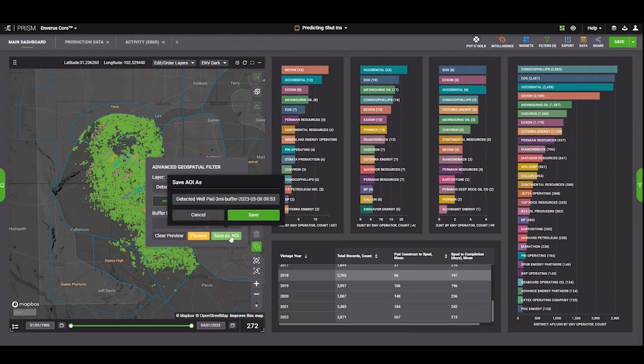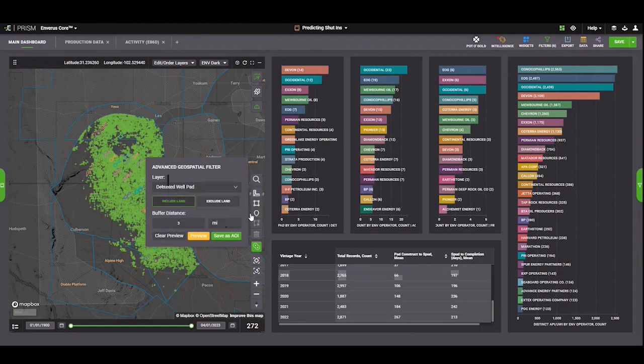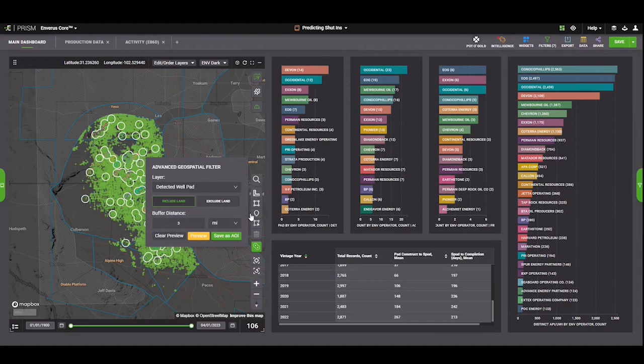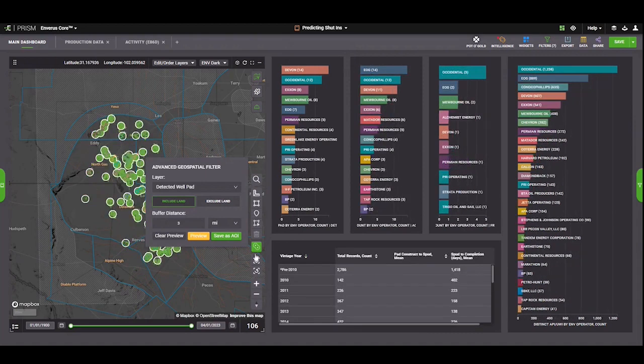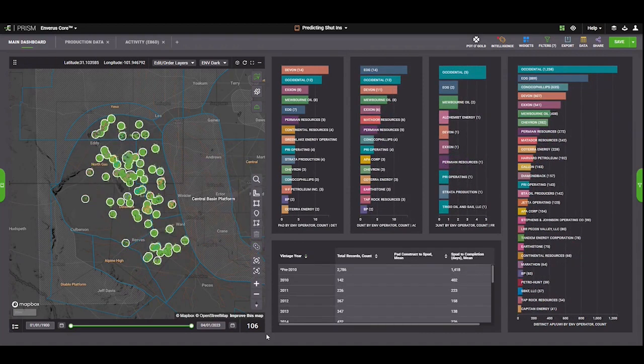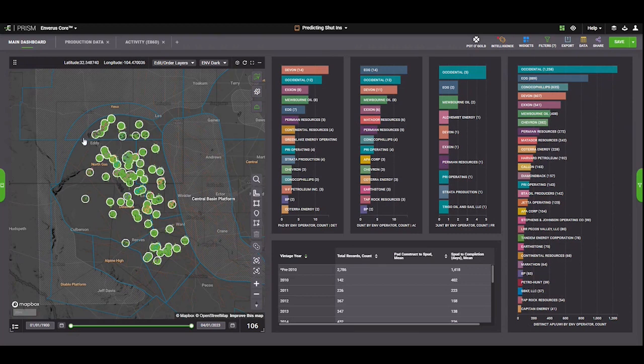And then we can go ahead and save this. Once that AOI gets drawn, we can close that map, and now we're looking at all these circles around our well spots, and we can see who's going to be impacted.